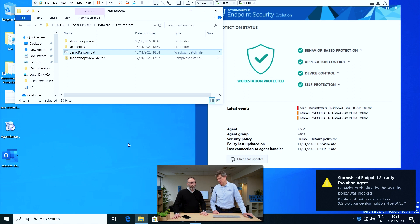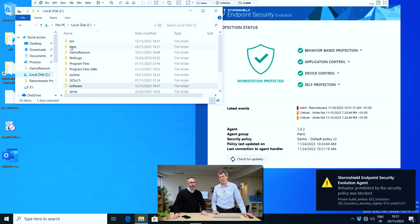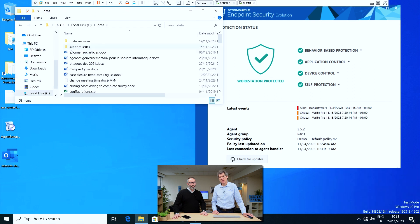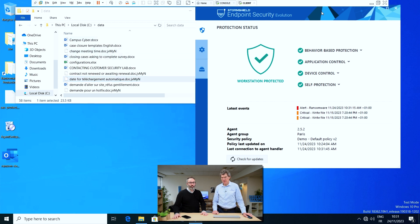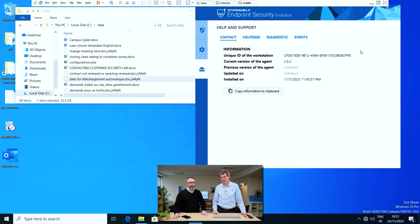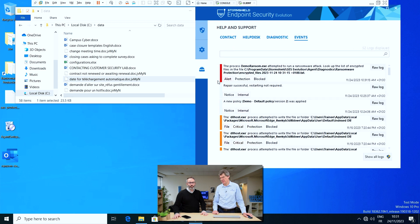If we look here, I've got some Microsoft Office files and we'll see what has happened to them. We can see there are one or two files which have been encrypted — they've got some bizarre extensions. Let's see the events on the agent interface, and we can see that SCS has indeed blocked this ransomware attack.